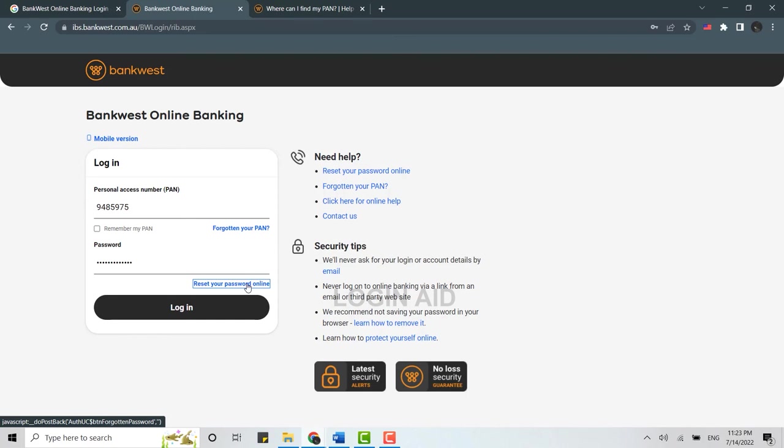Hope this video was useful on how you can log into the online banking of Bankwest. Please like and subscribe to the Login Aid channel and also don't forget to click on the bell icon for notifications and updates. Thank you for watching till the very end.